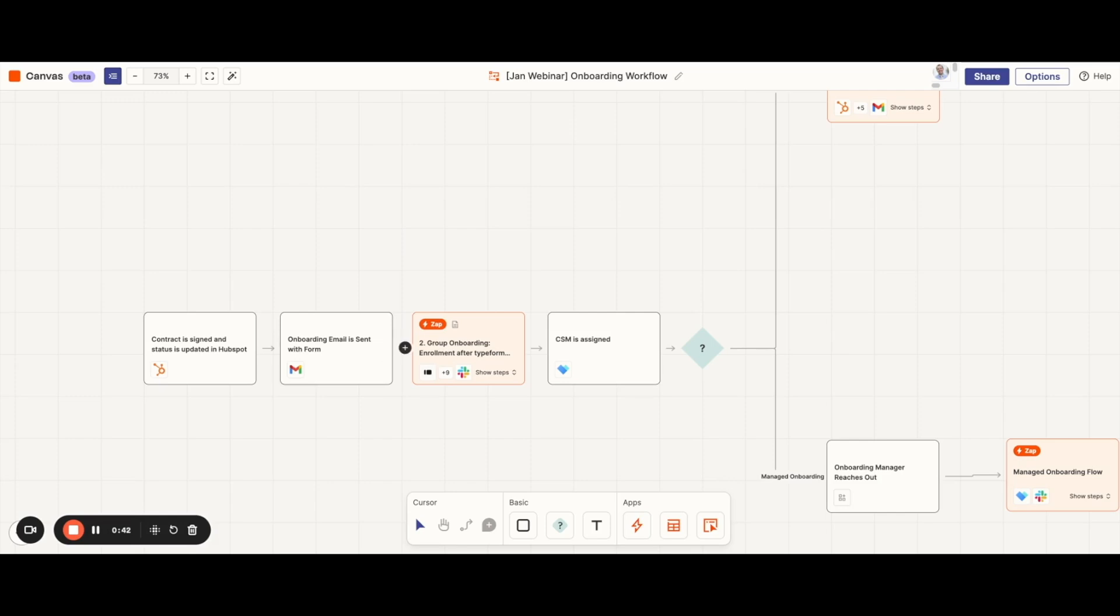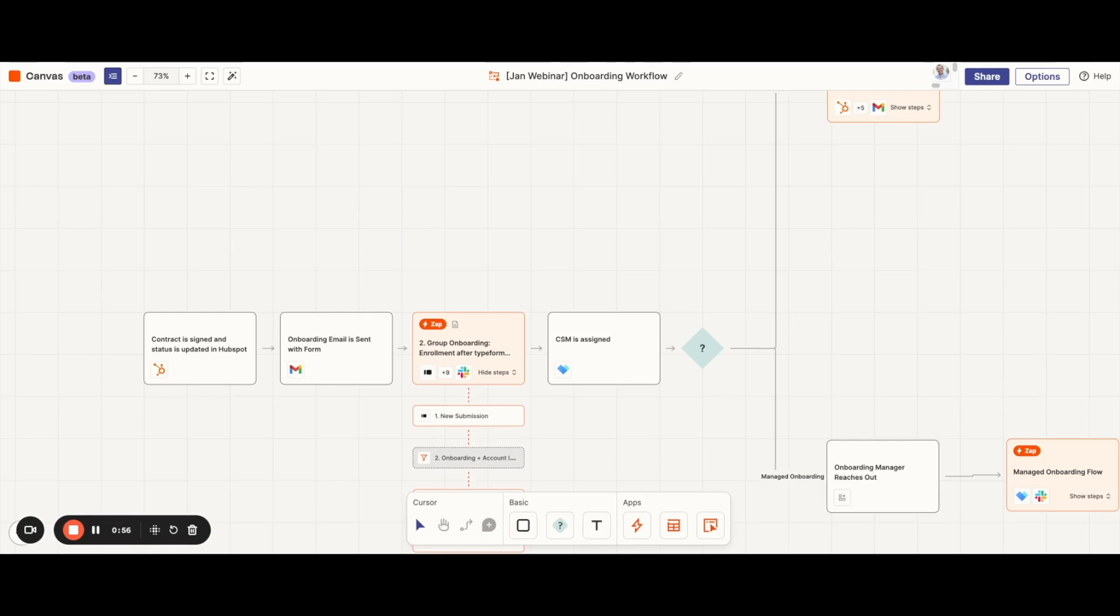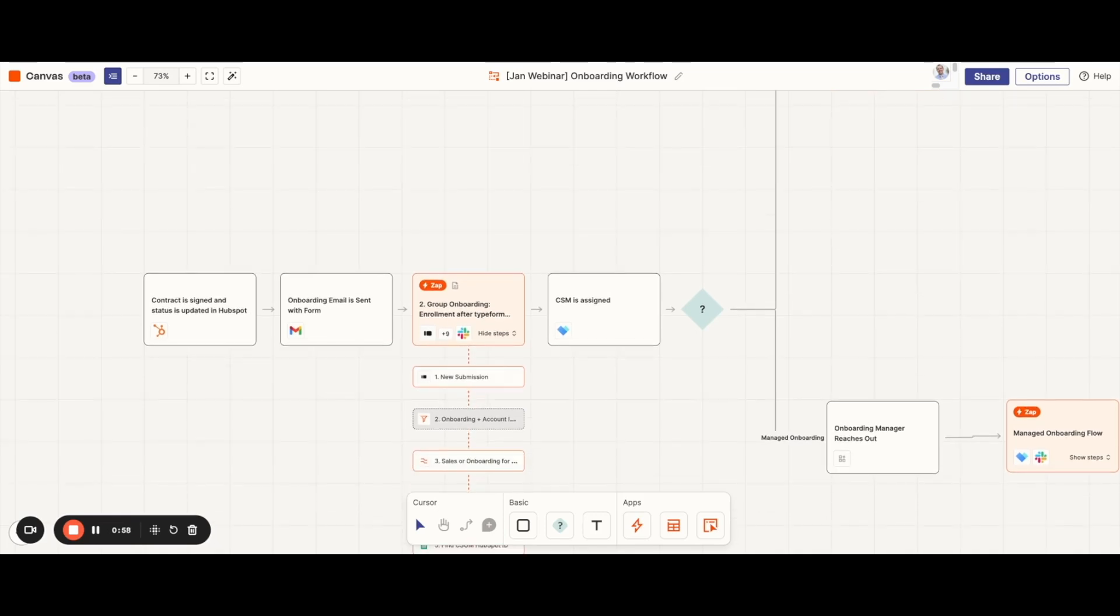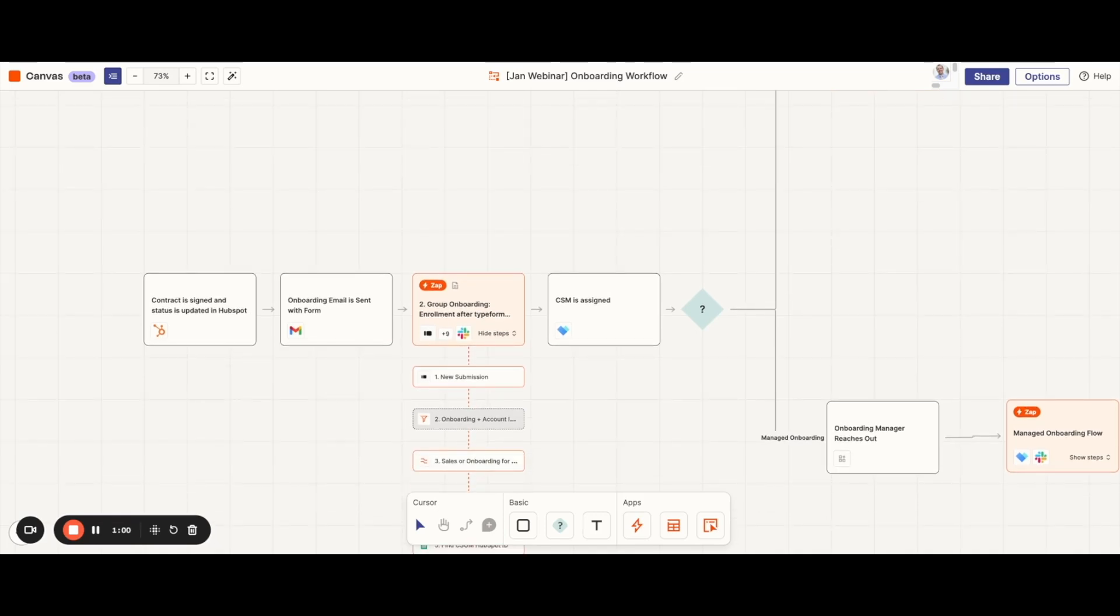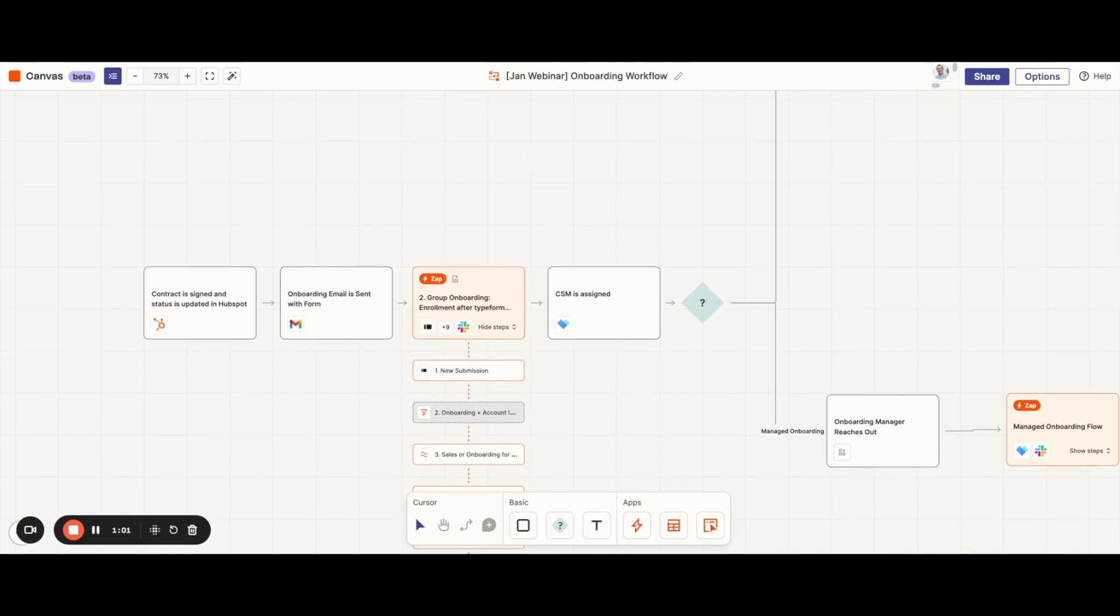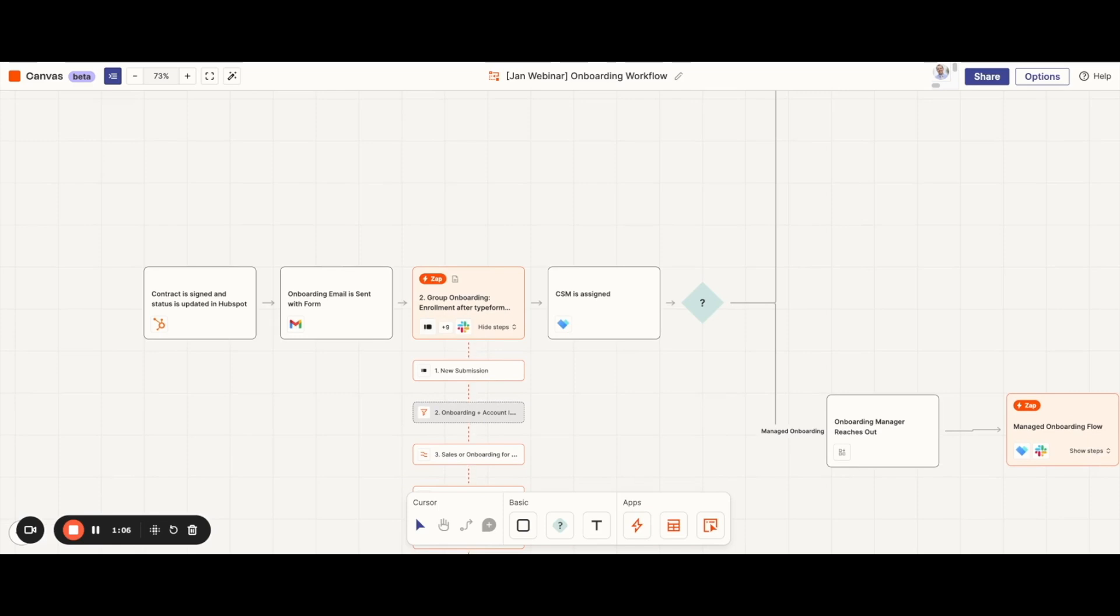When that Typeform is completed, it will trigger a zap for their customer success team. This zap is going to take the information from our Typeform and find the correct records to update in HubSpot and Vitally, our customer onboarding software. The important thing about this zap is that it keeps all of the data clean from our Typeform as it goes through the different steps.